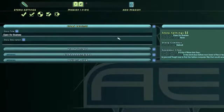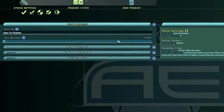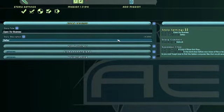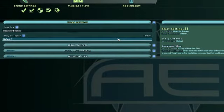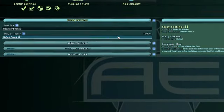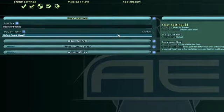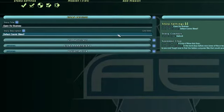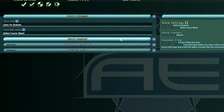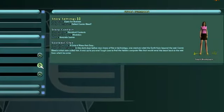This interface is broken up into three distinct pages. The first page you see is the Story Settings. Here, you name your story and write a description for it. You can also choose the Story Contact and what they look like.